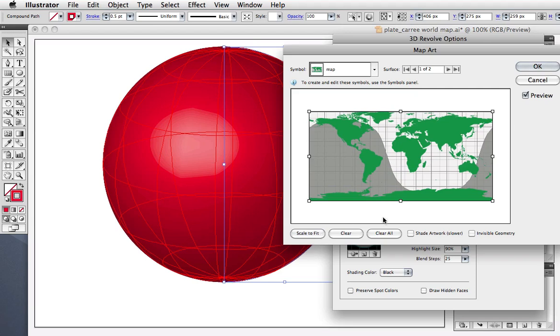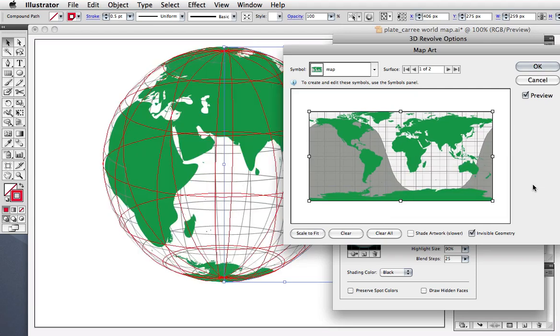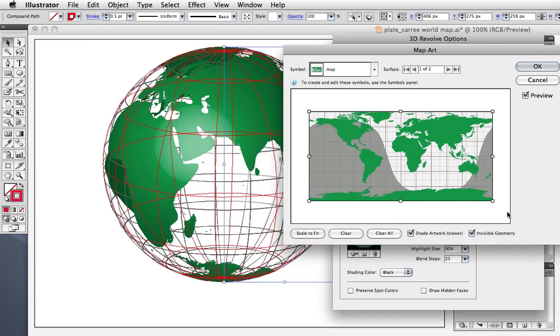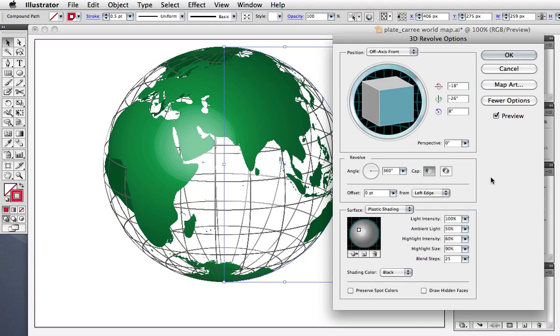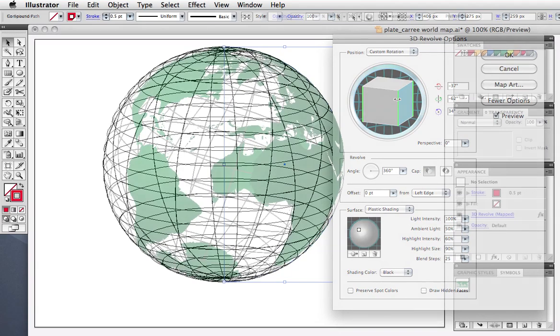We don't want to see the sphere itself, just the symbol artwork, so click Invisible Geometry, then click Shade Artwork. Now you can go back to the Revolve options and adjust the lighting and change the rotation of the sphere to reveal different parts of the globe.